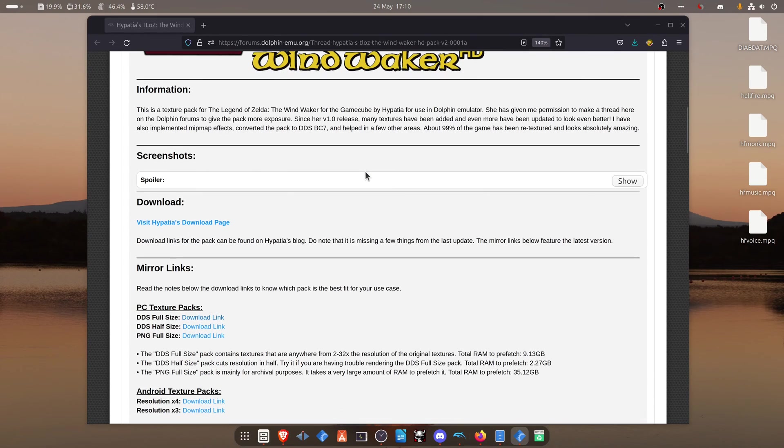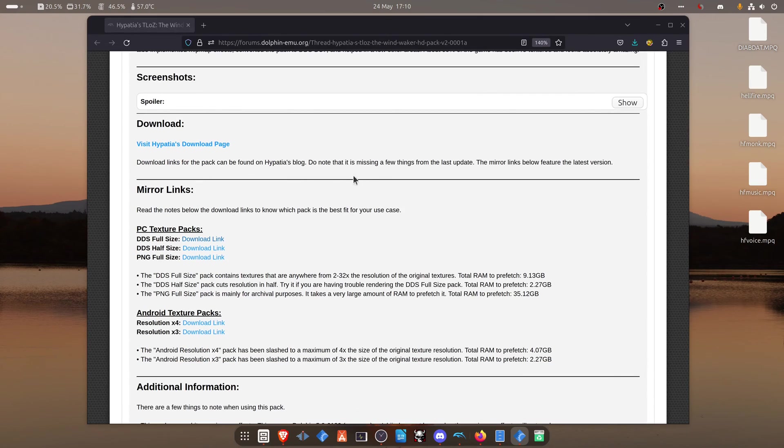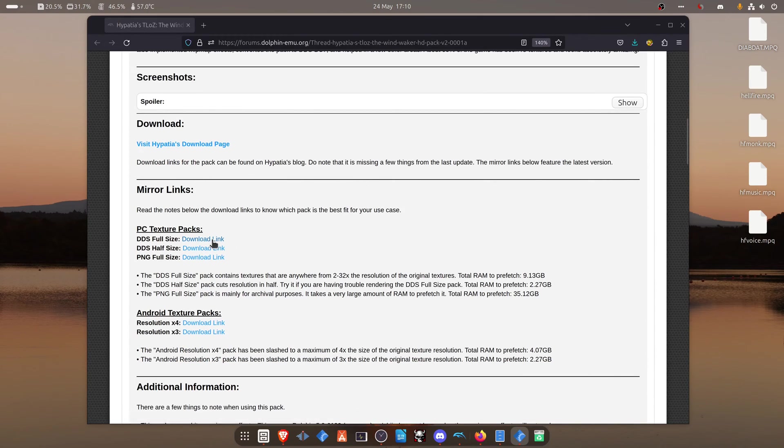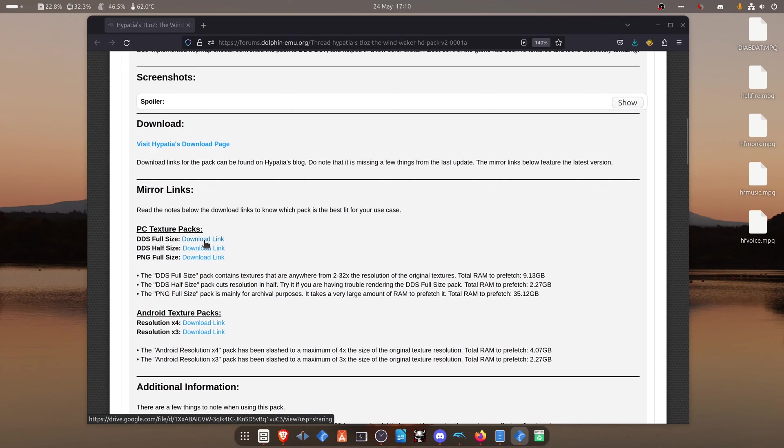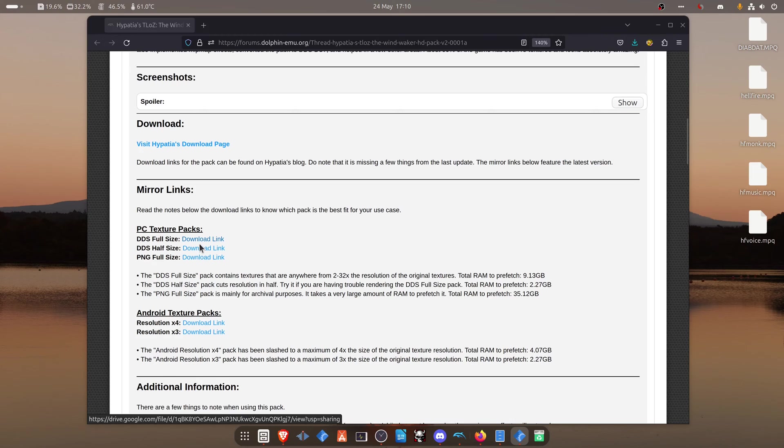Scroll down to the download link. You have half-size and full-size textures. I'm going to download the full-size since I have a 4K monitor. If you have more of a low-end PC, you can download the half-size textures.